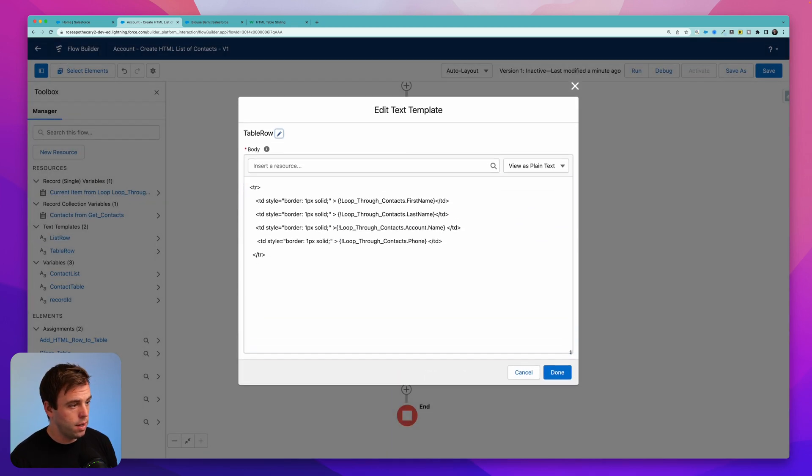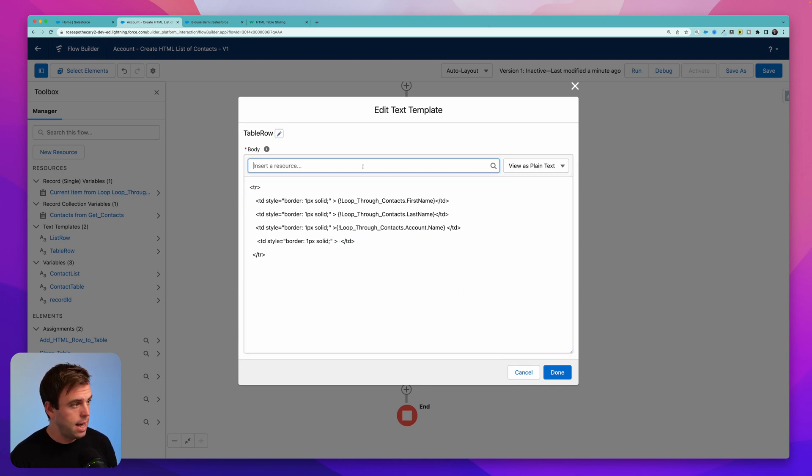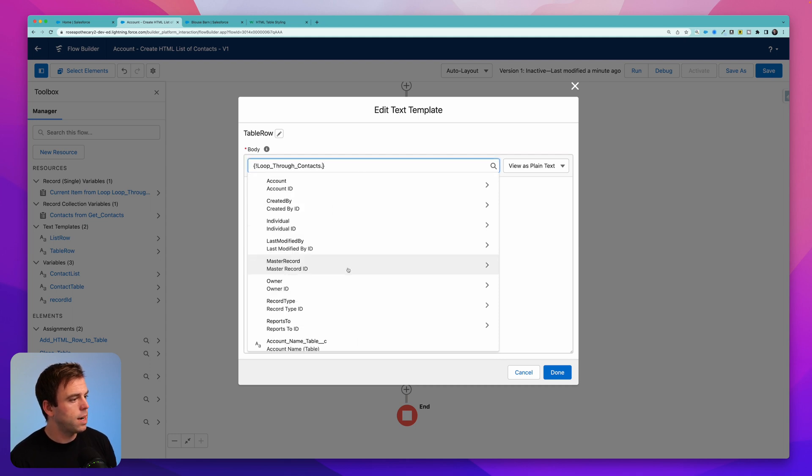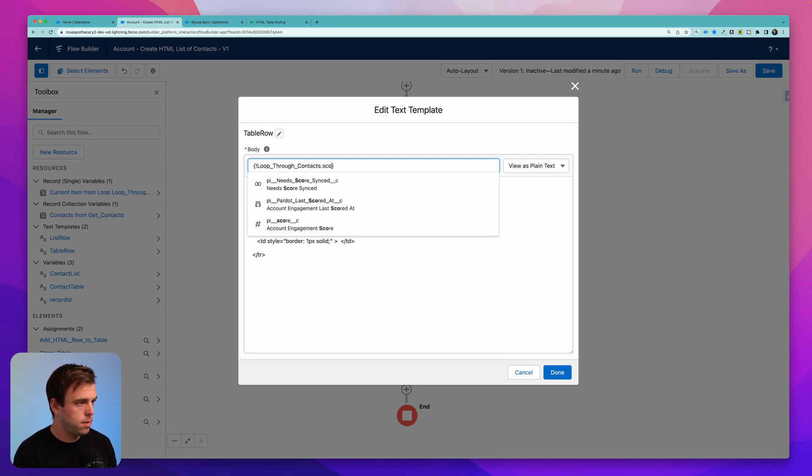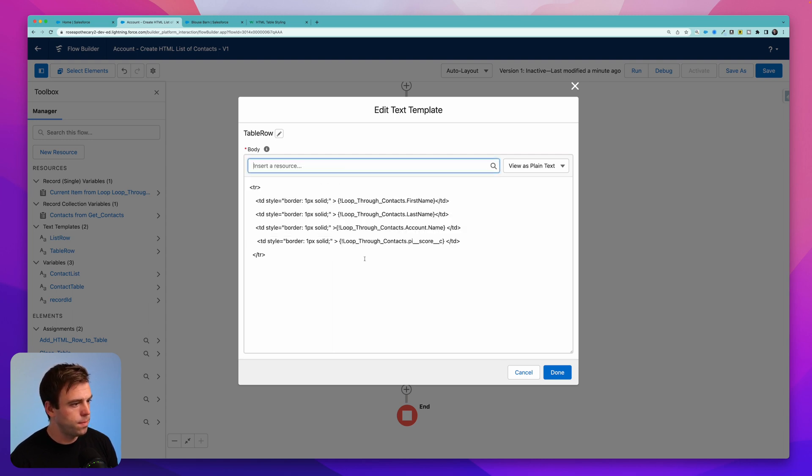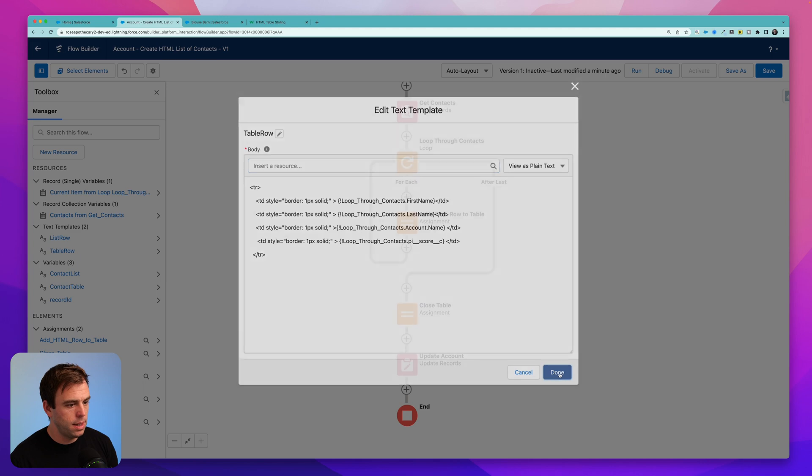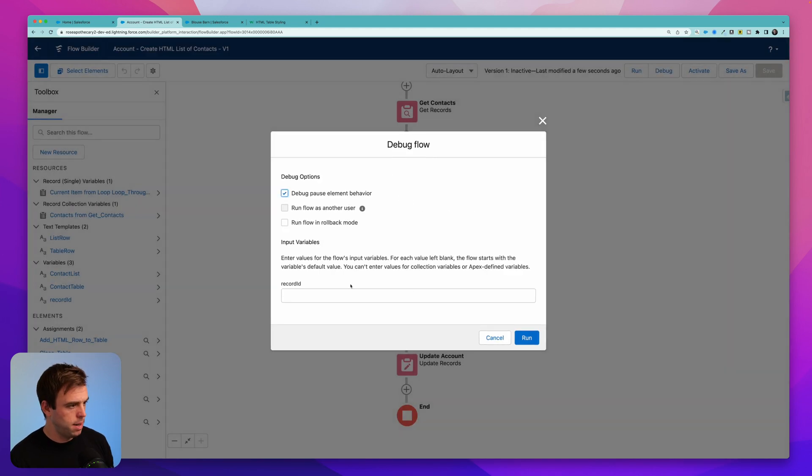And then in the text template for the table row, we'll want to change this. So instead of this being the phone, we want this merge field to be for the score. Delete that. Come back to resource. Go to current item from loop. And I'm going to search for score here. Here it is. PI underscore underscore score. Hit done. Save. And let's debug this one more time.